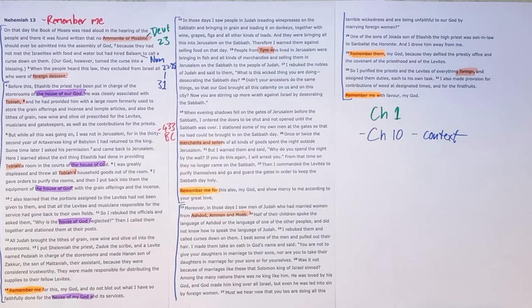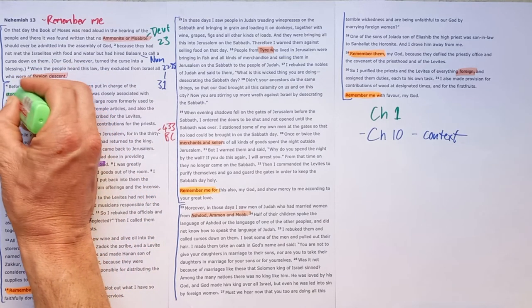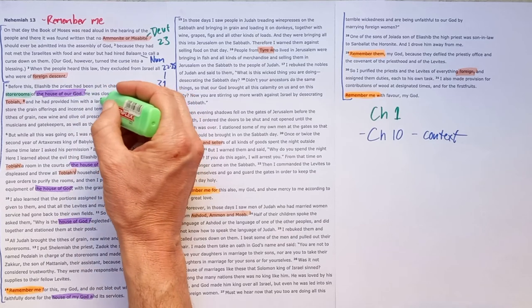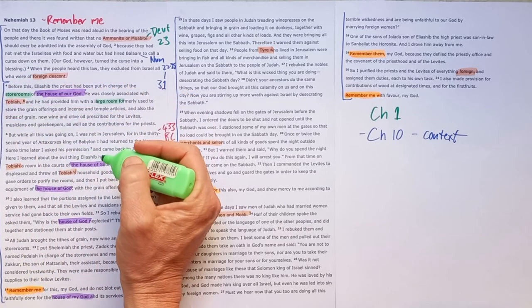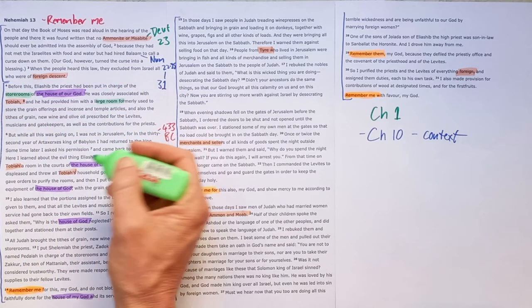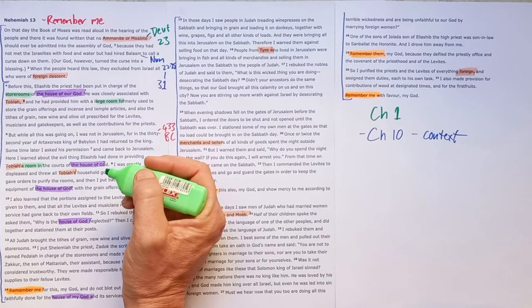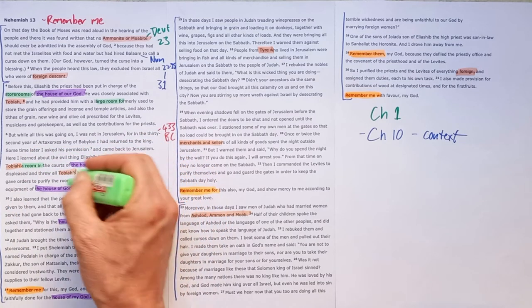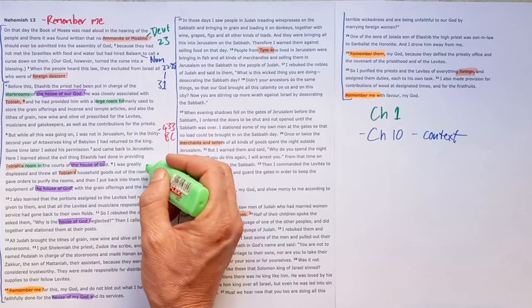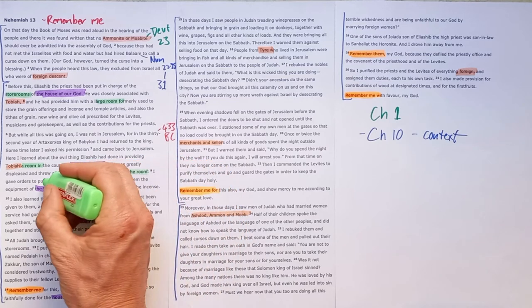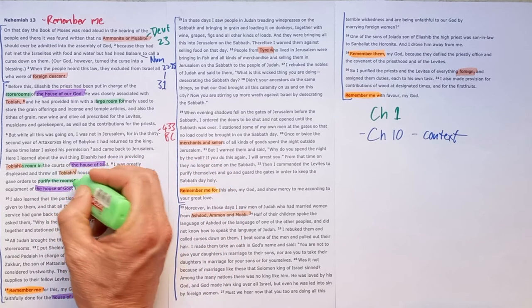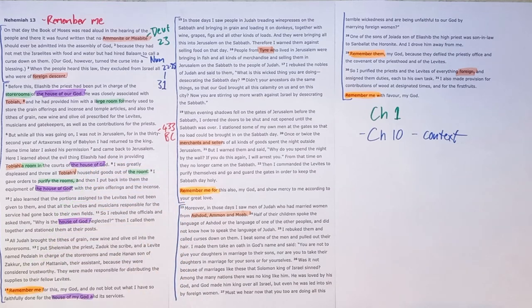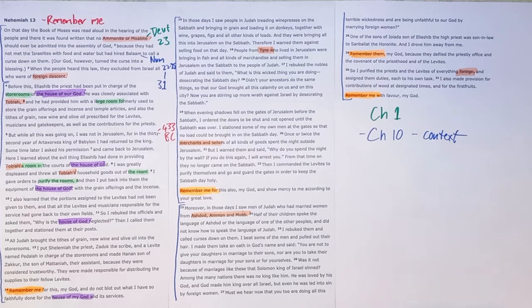And the specific thing that we see is that this guy, Elisha the priest who was put in charge of the storerooms, had given one of these large rooms to Tobiah. And when Nehemiah hears that Tobiah had been given a room within the house of God, he takes all of Tobiah's household goods and he throws them out of that room and he gives orders to purify the room.